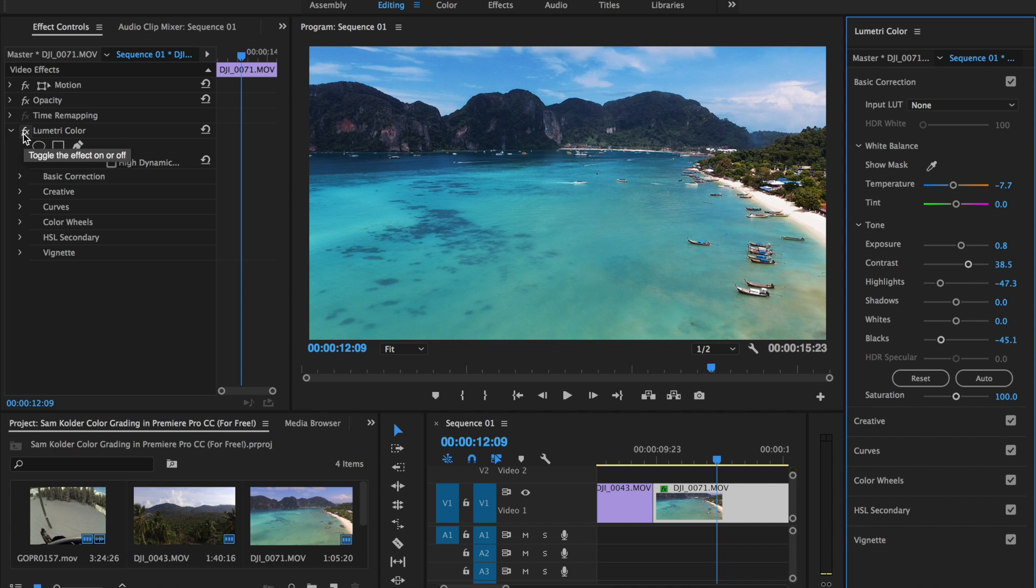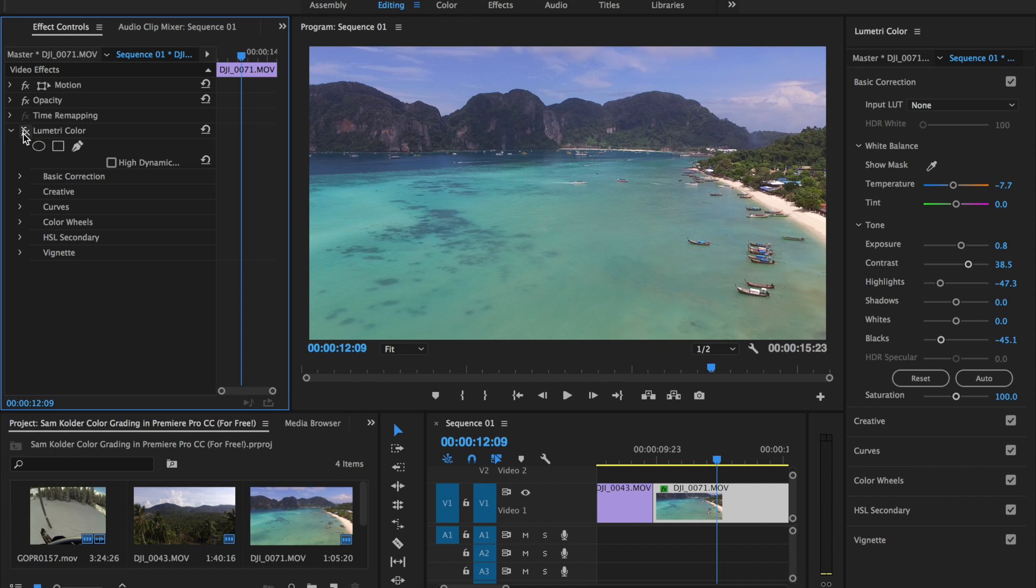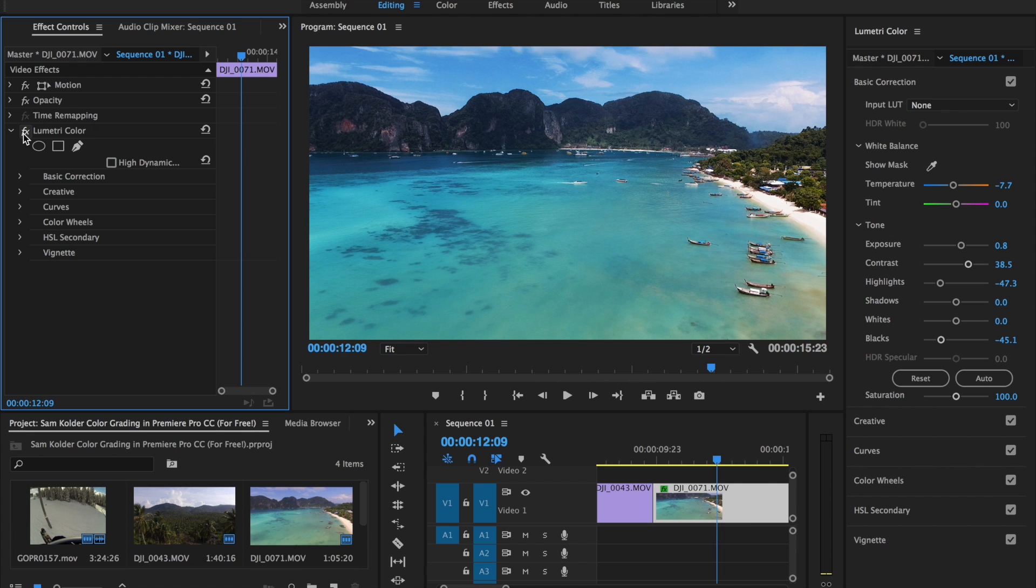Turn that off. So that's what we started with, pretty flat color profile. And then after the grading which is pretty significant.